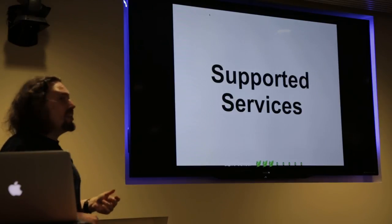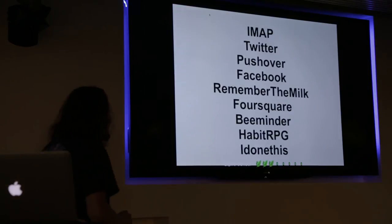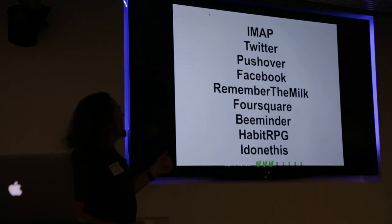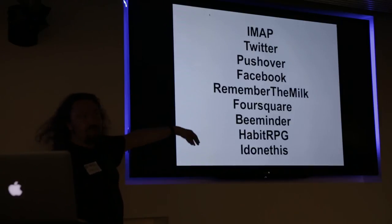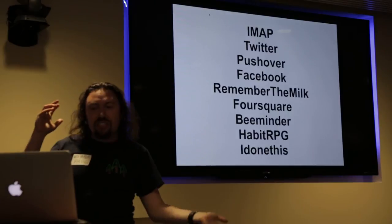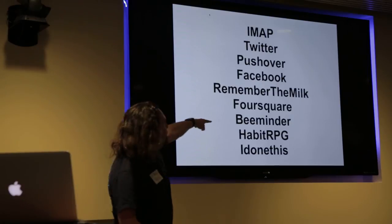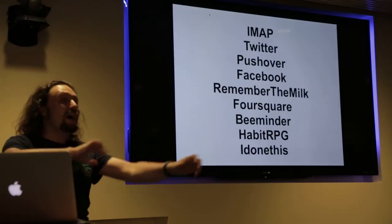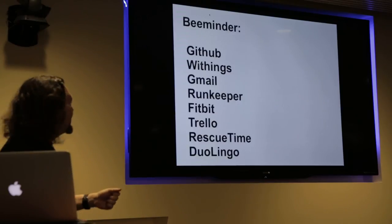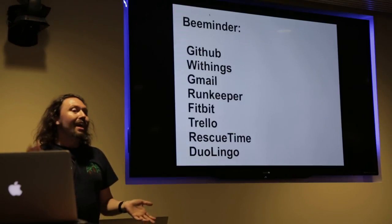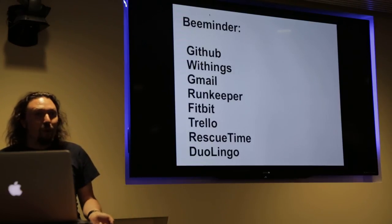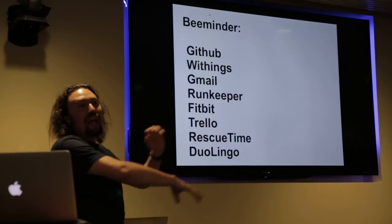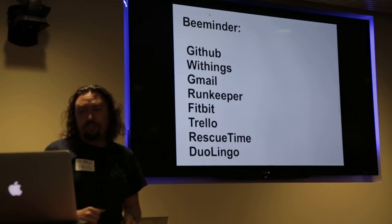So you might be wondering, okay, what can I hook into with ExoBrain? Well, there's actually a whole bunch of stuff which it supports. So when I wrote these slides, it supported IMAP, Twitter, Pushover, Facebook, Remember the Milk which is a to-do tracker, Foursquare, Beeminder, Habit RPG, and I Done This. But the cool part is because it supports Beeminder, which some of you may or may not have used, Beeminder lets you quantify your data across a whole bunch of other services. And so Beeminder hooks into GitHub and withings scales and Gmail and Fitbit and RescueTime and Duolingo and anything. Anything which Beeminder can read, I can actually get into ExoBrain. And it's absolutely wonderful because, you know, Danny and Bethany will keep on adding new cool things to Beeminder and I'll just be like, oh, sweet. I'll just have that as well. So I essentially get all of these for free.